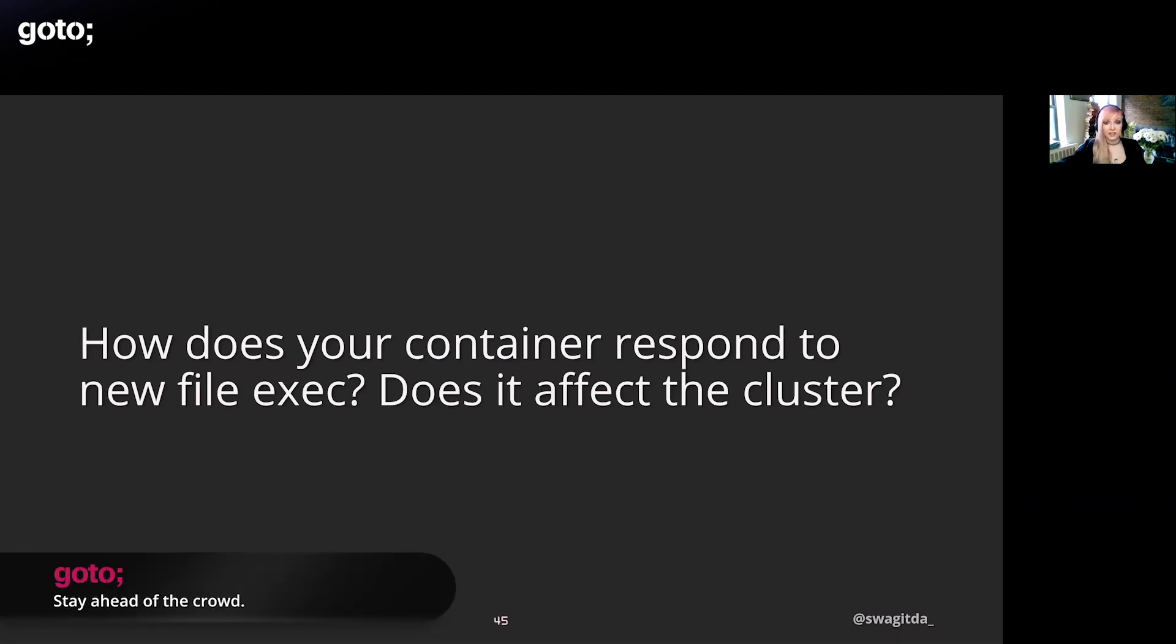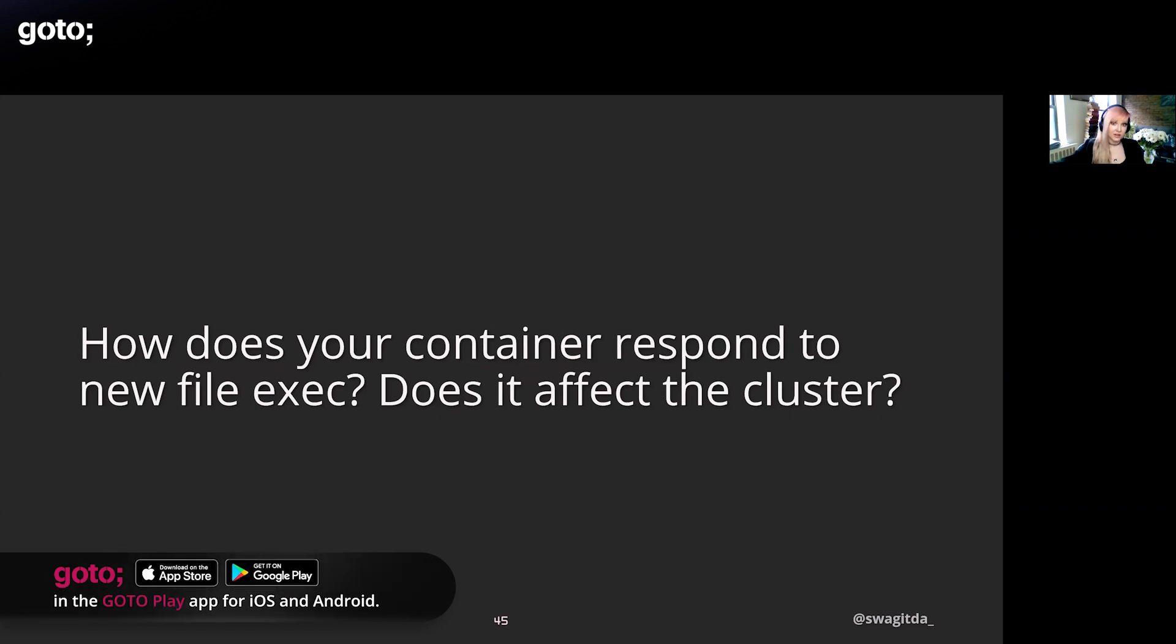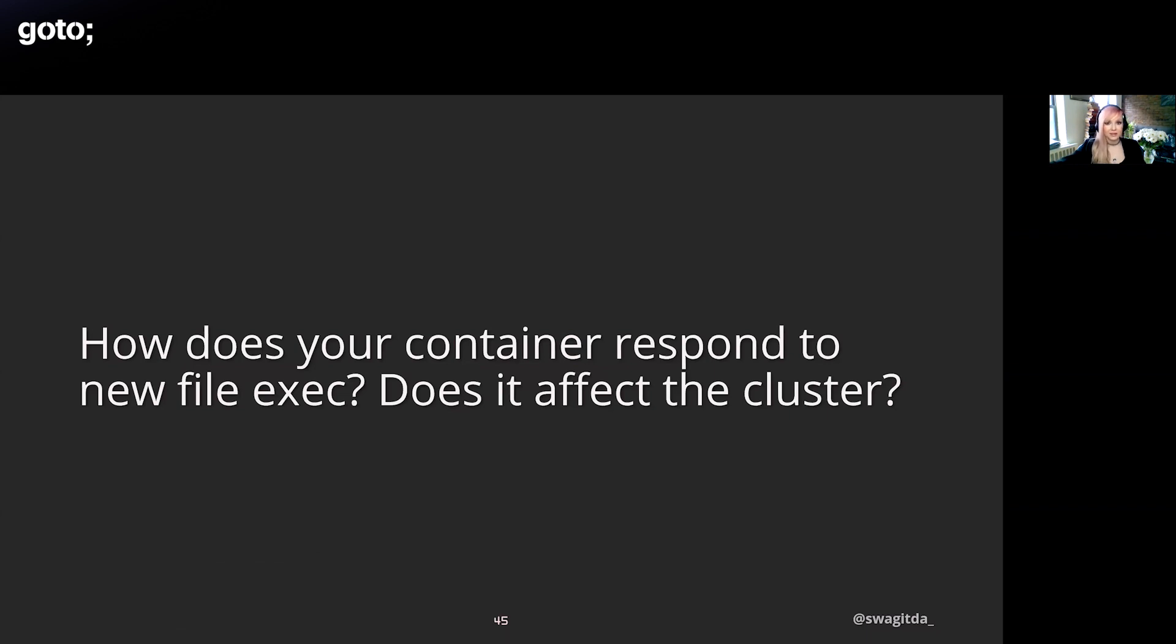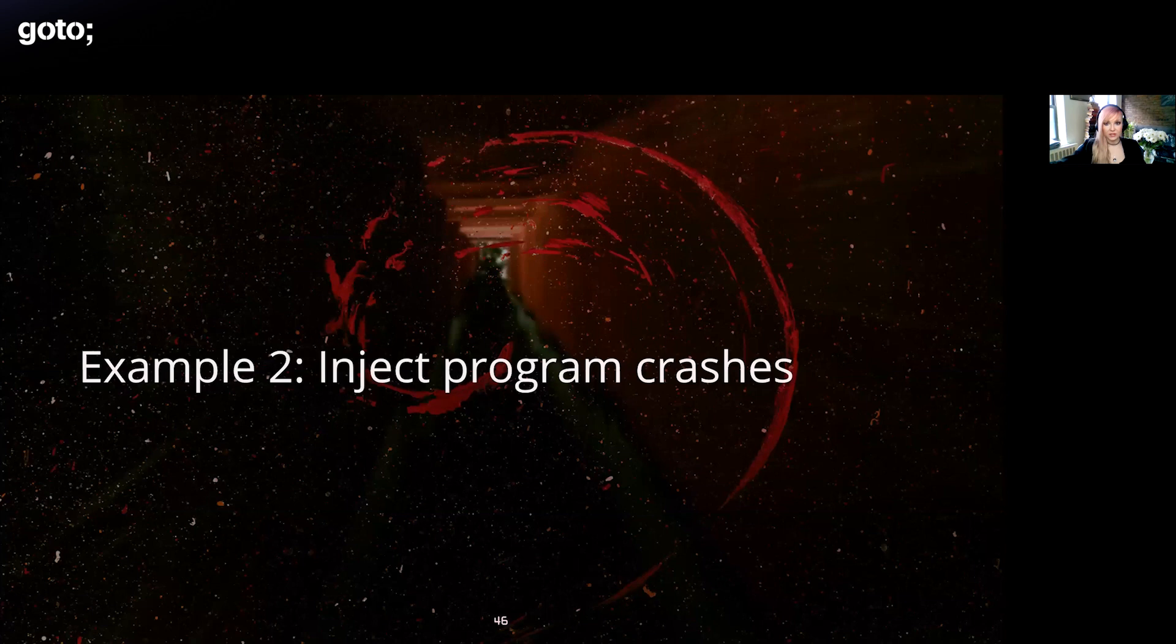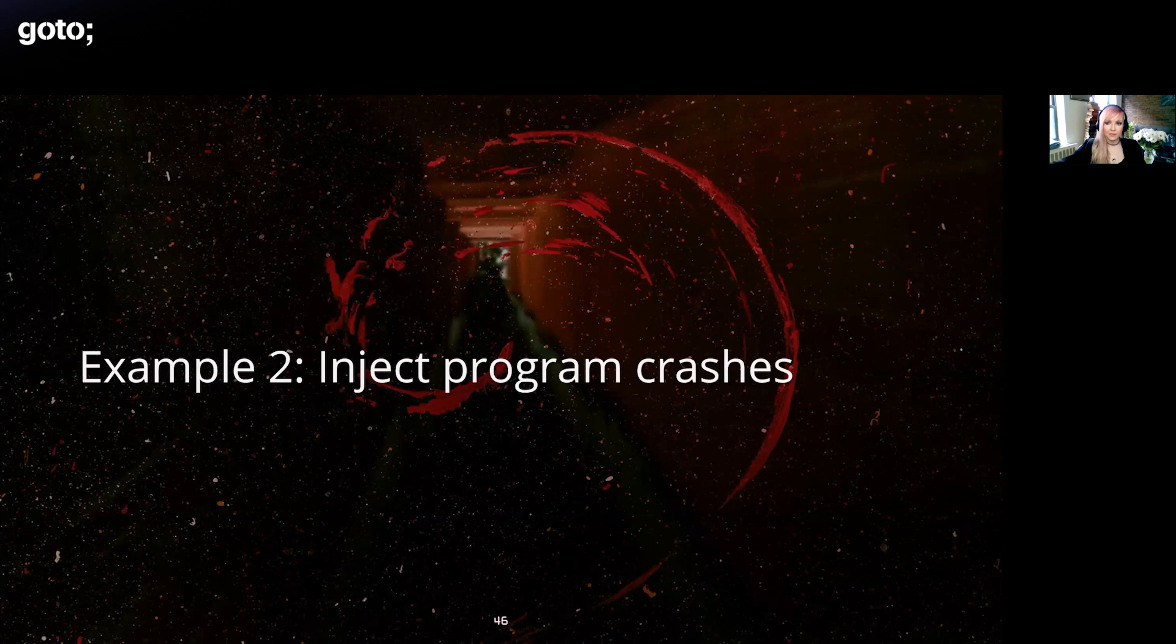The second example is injecting program crashes. Obviously program crashes can happen just due to bugs, not security bugs, and can definitely be just a fault that directly leads to failure. But attackers can also cause program crashes when they attempt to exploit, say, a memory corruption vulnerability. This one helps you answer questions like: is your node restarting by itself after a program crash? How quickly are you able to redeploy after a crash? Does it affect service delivery? And are you able to detect a program crash in prod?